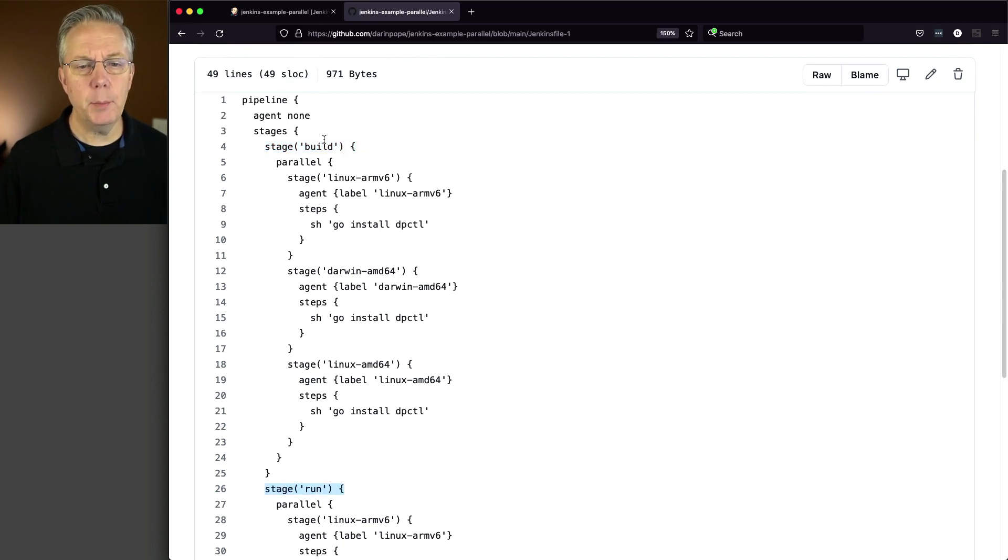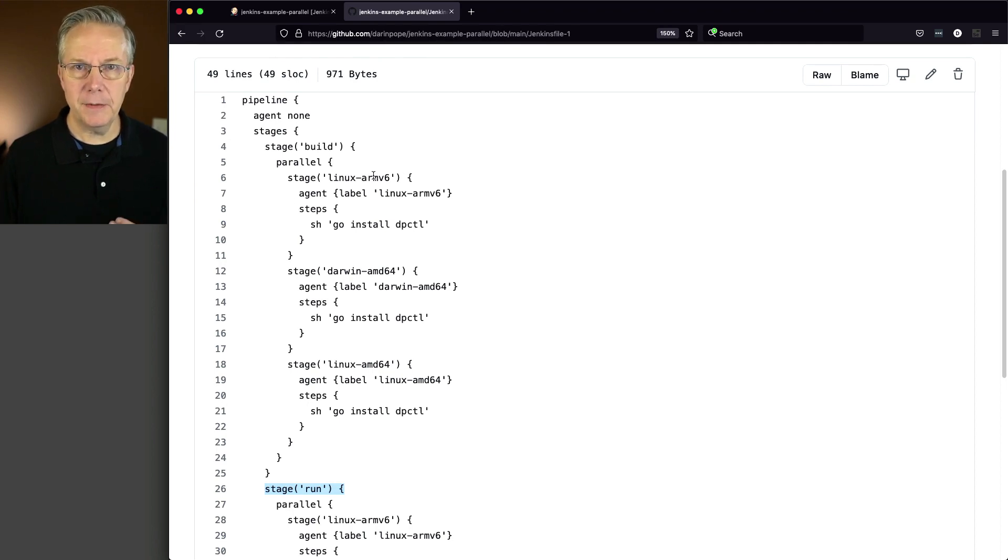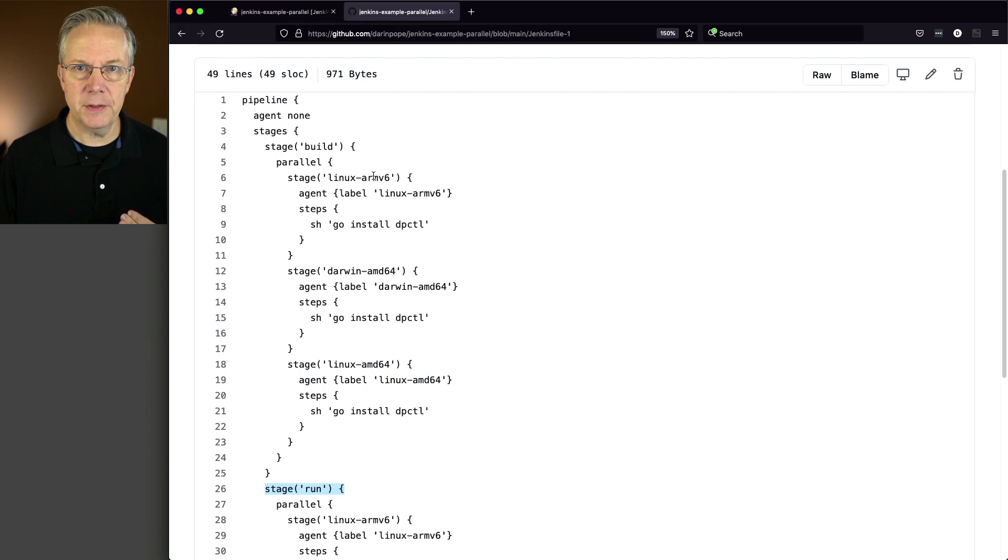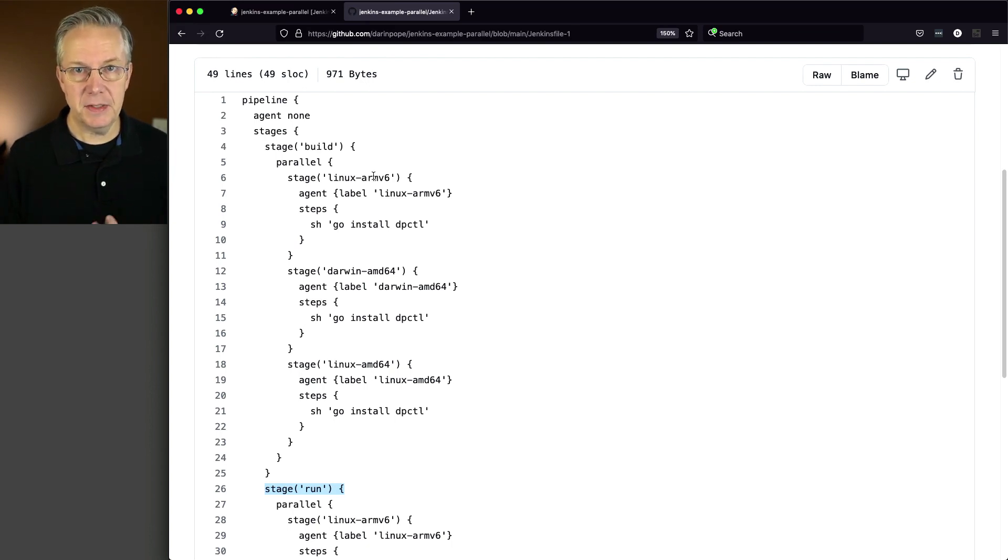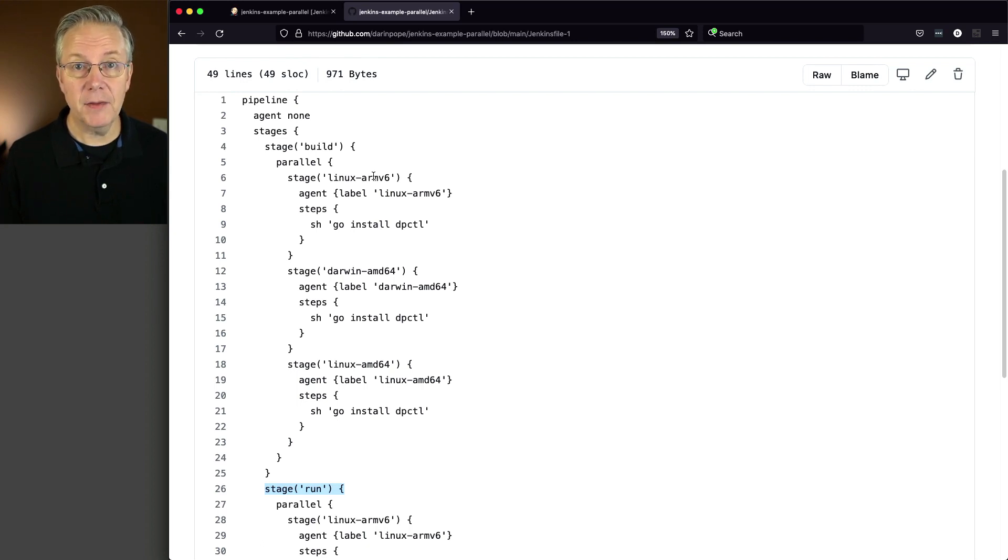I've set up a stage build and a stage run. Within both build and run, I've set up parallel, and we're going to be building this Go CLI on the three different architectures: CentOS AMD64, a Raspberry Pi that's ARMv6, and a Mac that's running AMD64.